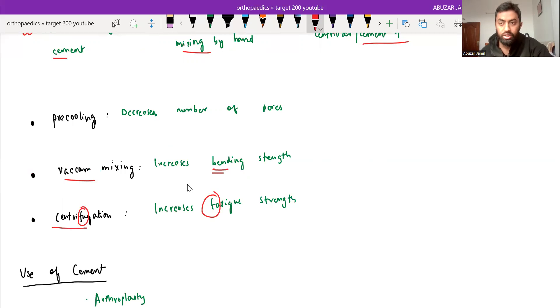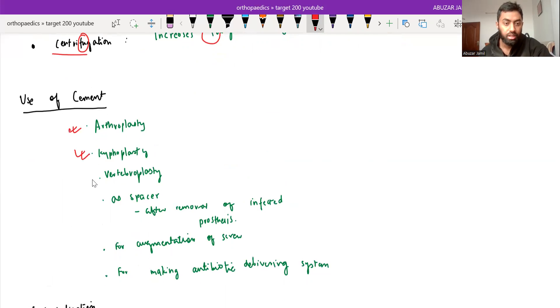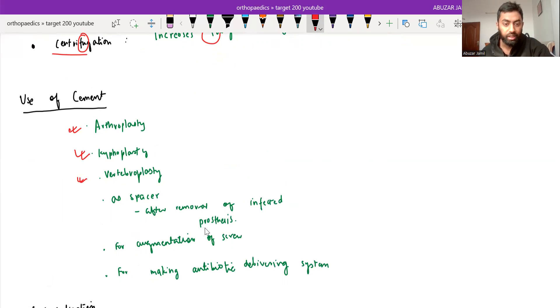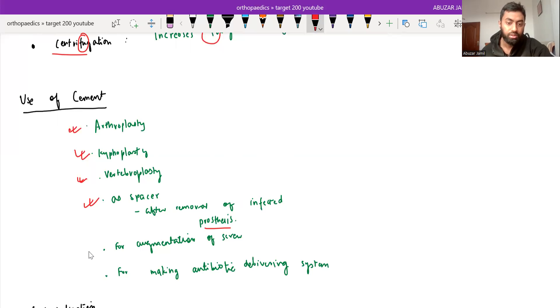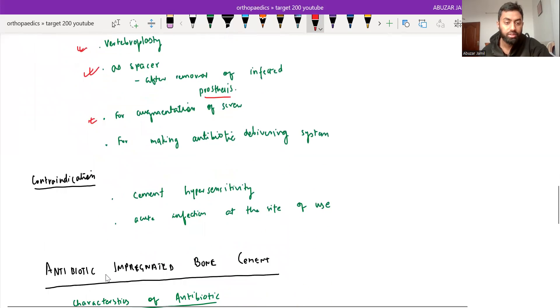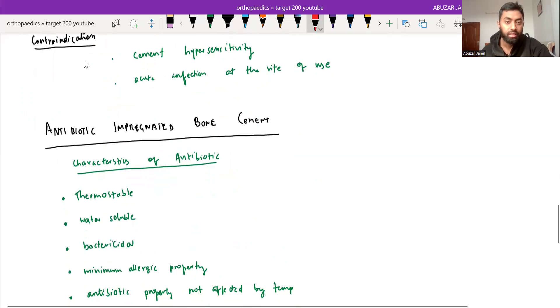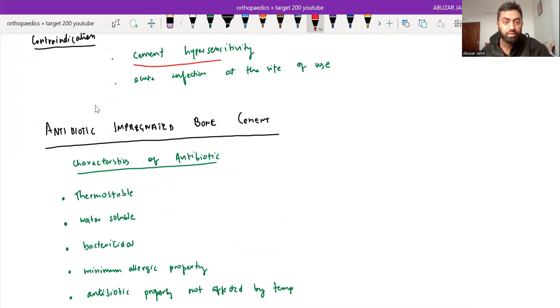And what are the uses of cement? We use in arthroplasty, in kyphoplasty, vertebroplasty, as a spacer after removal of infected prosthesis. We use bone cement for augmentation of screw in osteoporotic bone and for making antibiotic delivering system. Contraindication of cement: bone cement in current hypersensitivity and acute infection at the site of use.